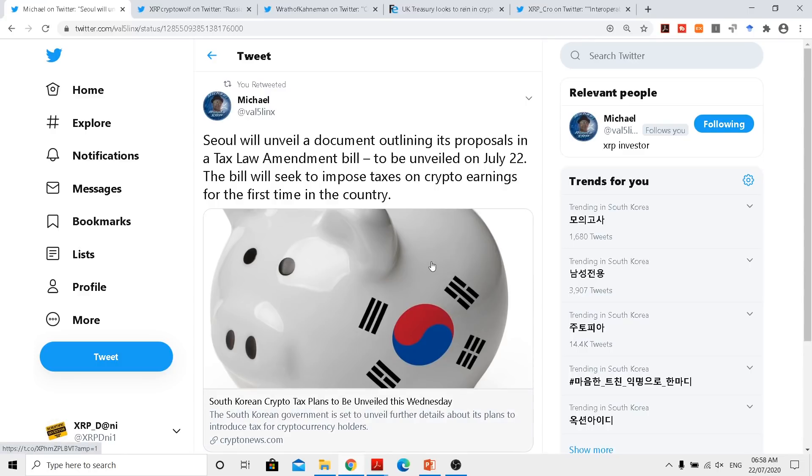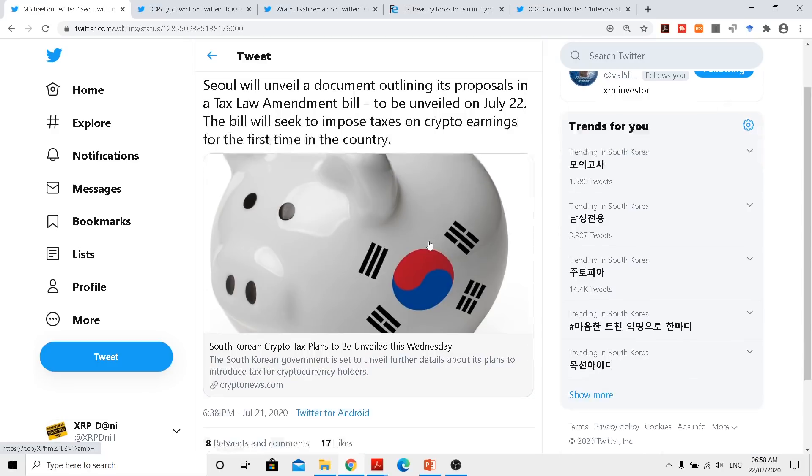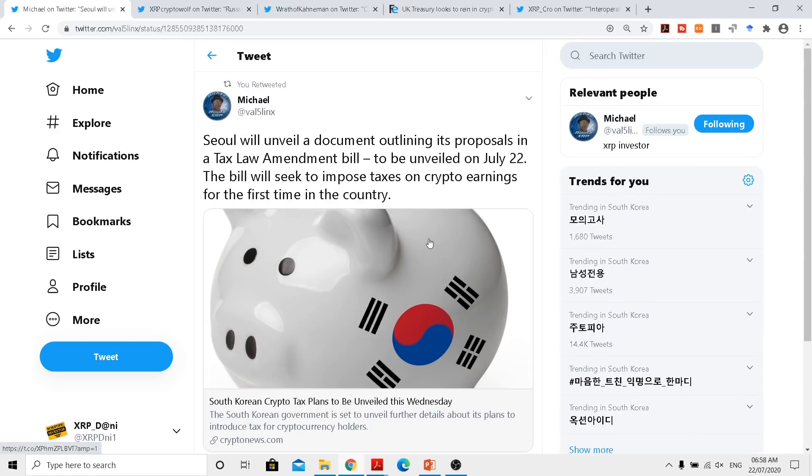Now this tweet from Michael actually shows how Seoul, the capital of South Korea, is actually targeting a date of July 22. They will be actually showcasing how they're going to tax this new asset class. So there will be a bit more clarity for those investors who are actually entering this market, and thus providing clarity will bring in more investors.